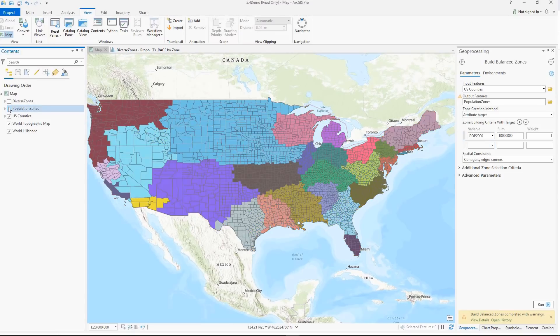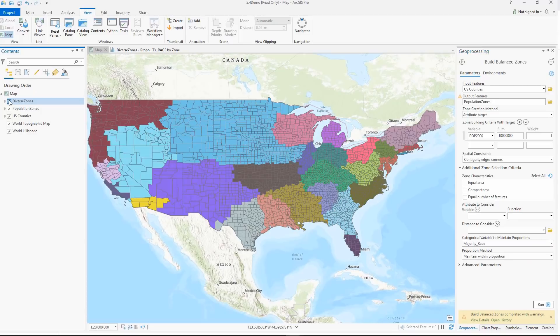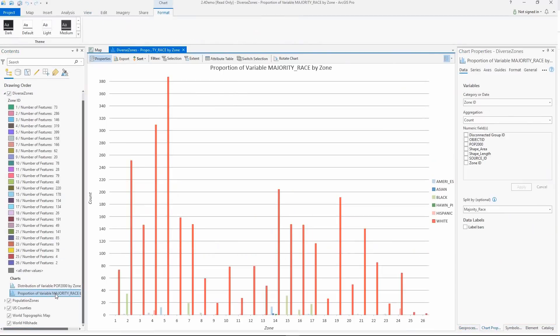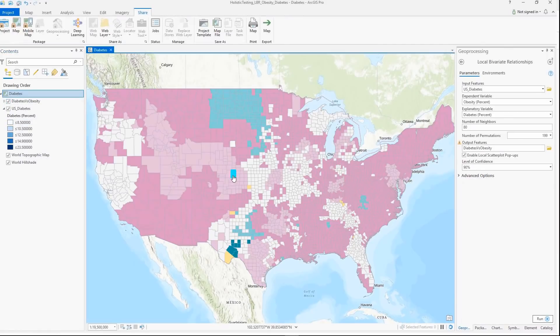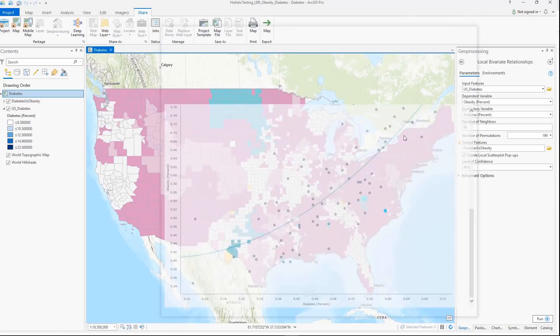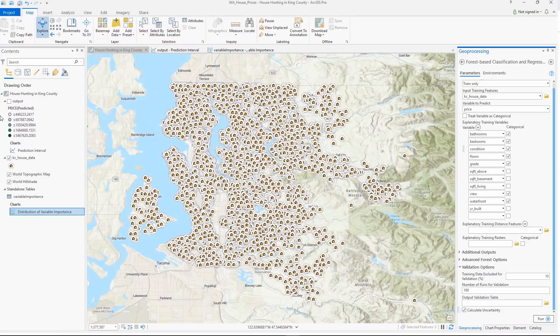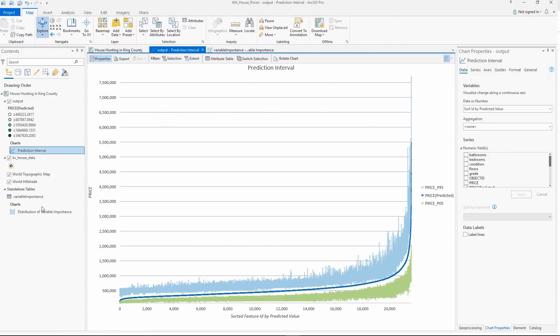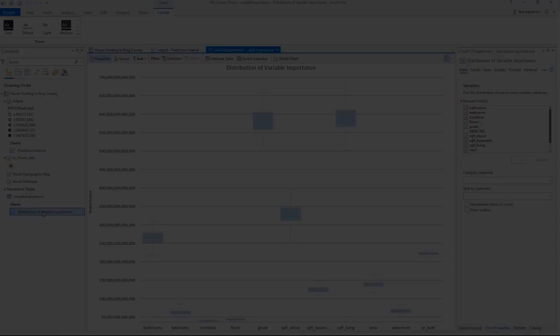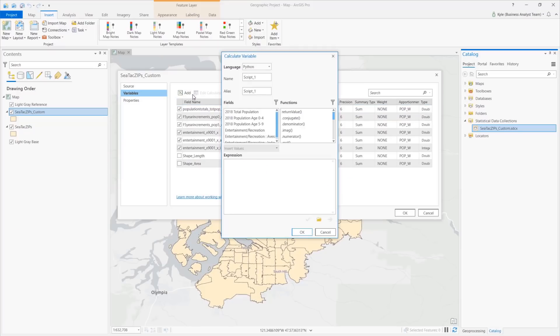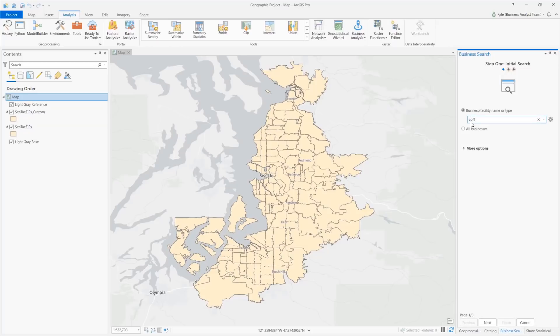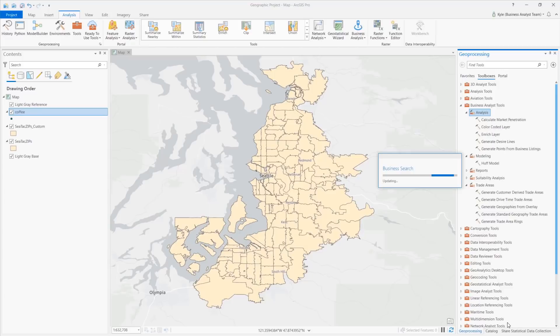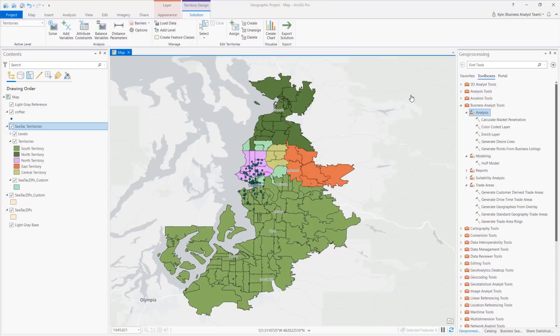The new Build Balance Zones tool allows partitioning data into even zones with respect to user-defined criteria. You can also define secondary constraints to defined zones, such as preserving global ratios of a categorical variable in each zone. The Local Bivariate Relationships tool explores spatial relationships between two variables and maps statistically related areas and visualizes relationships. Forest-based classification and regression now allows assessing prediction uncertainty and plotting distribution of variable importance. Statistical data collections now support custom calculations and you can share your custom data to your organization's portal. A new interactive business and facilities search allows you to quickly locate competitors. In territory design, you can build territories based on street network distance and use barriers to exclude areas. And finally, the Business Analyst Toolbox now contains new tools such as Huff Model and Drive Time Trade Areas.